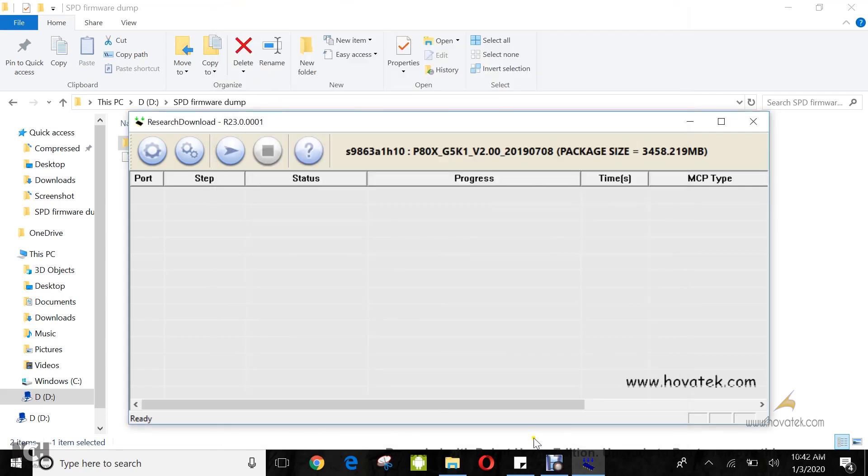Now once you do that, you click on this button which is start downloading. Now at this point, you power your device still with battery in it. You hold the boot key.